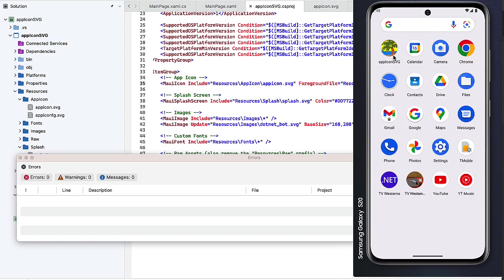What we could do is go back into the icon and make that palm tree and the sea and sand a little bit smaller so we get more of the orange behind it. But that's how we change the app icon and the splash screen for a .NET MAUI project using the existing SVG files and just changing them.